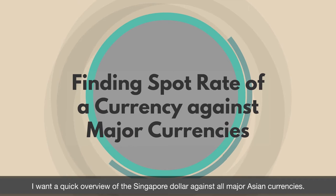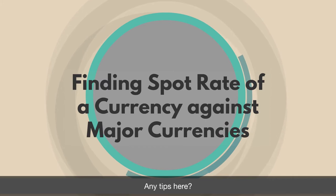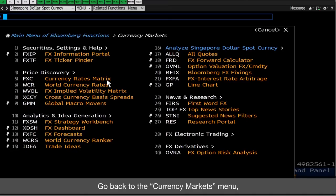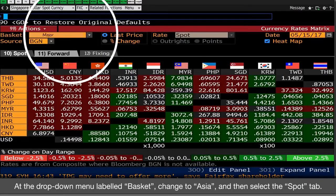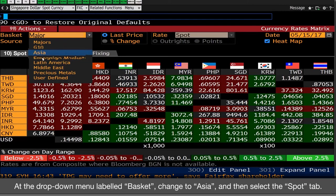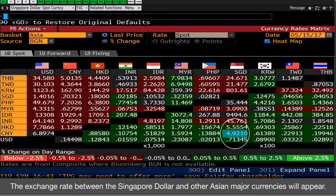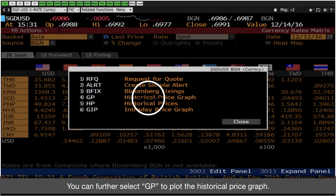Awesome. I want a quick overview of the Singapore dollar against all major Asian currencies. Go back to the Currency Markets menu and then click Currency Rates Matrix. At the drop down menu labeled Basket, change to Asia, and then select the Spot tab. The exchange rate between the Singapore dollar and other Asian major currencies will appear. For example, click Singapore dollar versus Chinese yuan. You can further select GP to plot the historical price graph.